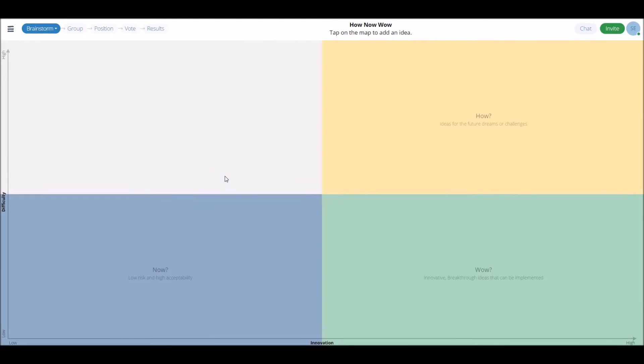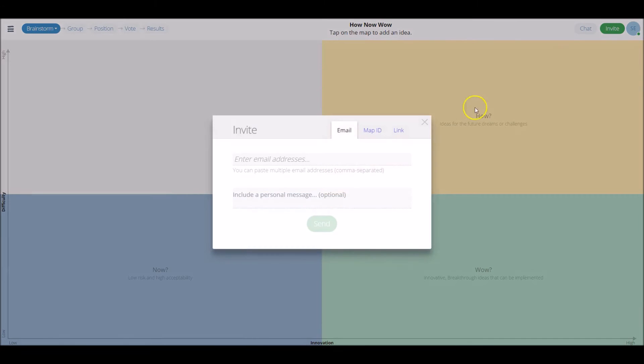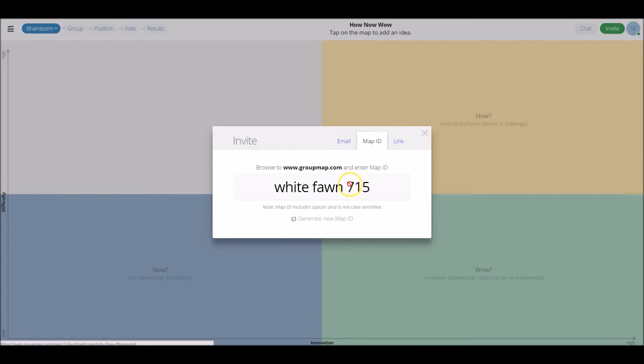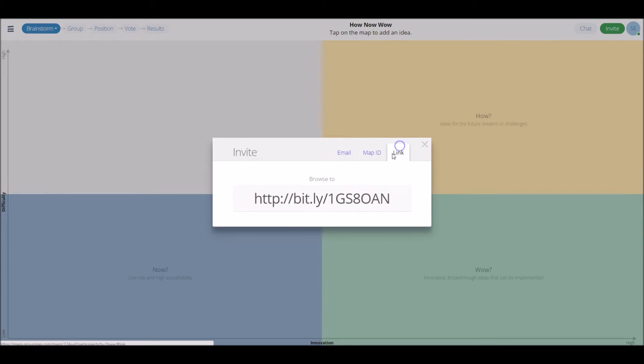To actually invite participants, head to the top right-hand corner, the Invite tab in green. Here you can send them an email, just type in their email address there, or there's a map ID link which is randomly generated, and a regular link there which you can send to participants.